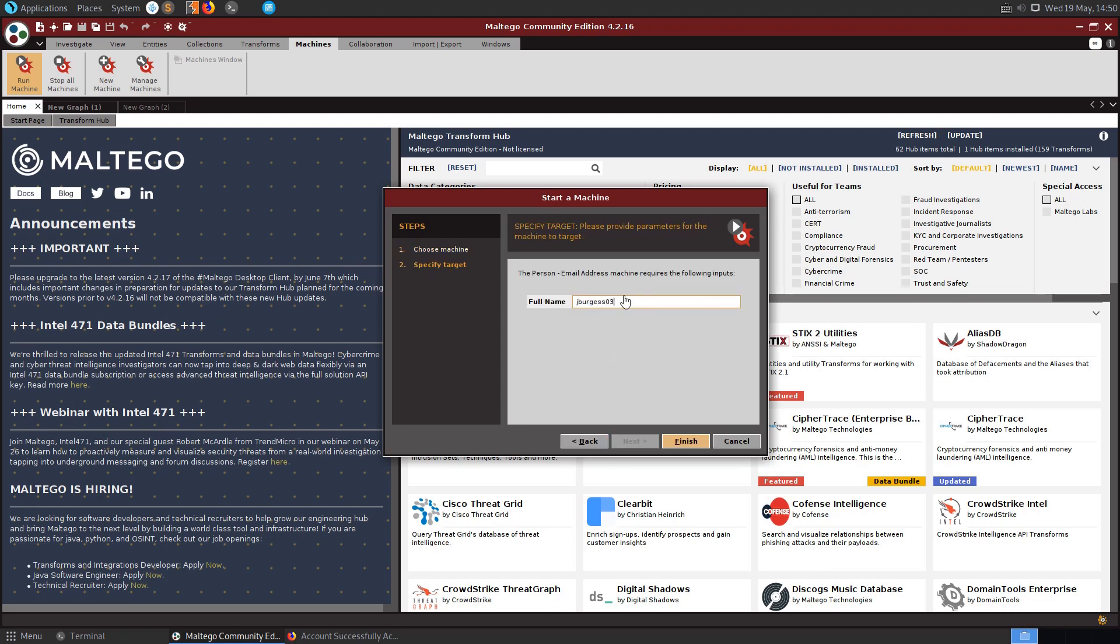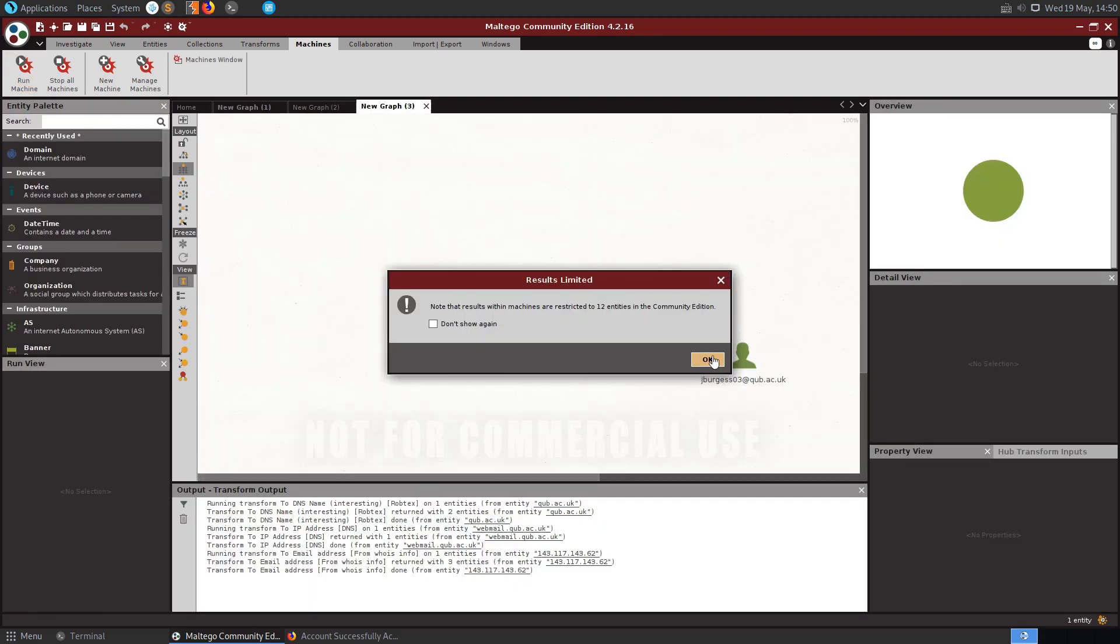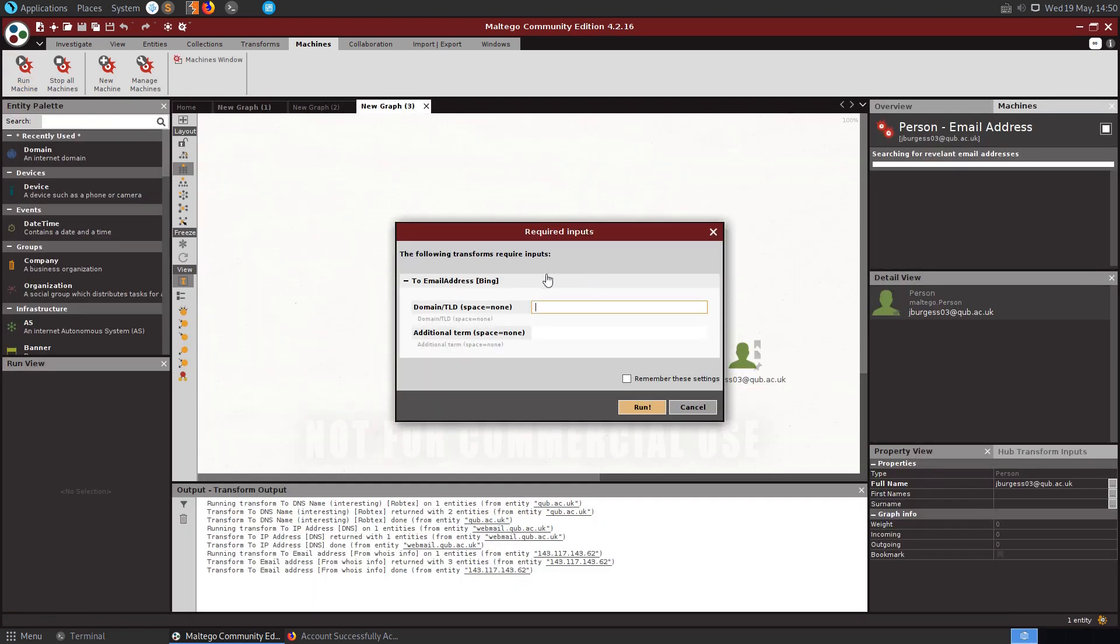So let's try this with the email address. I'll put in my email address here, see out of interest does it come up with anything. And this is basically going to run through, from what I can tell this is going to run through a series of transforms. So a machine is basically like a series of transforms that will be running through.